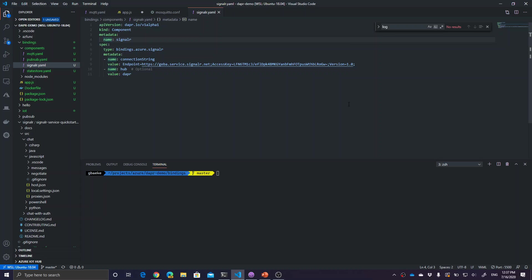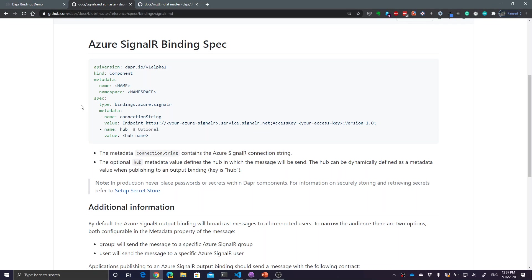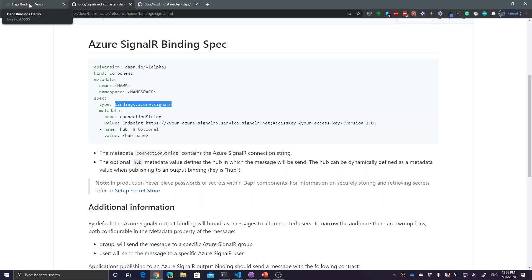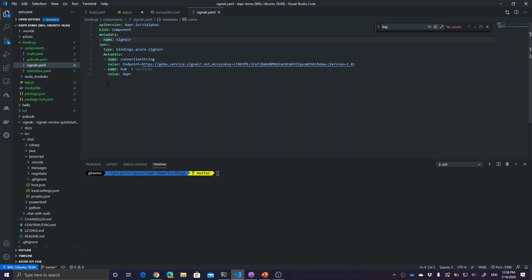You need to use the SignalR specification or the spec. It's a component of type bindings.azure.signalr. It needs a connection string, something you'll find in the definition of the service on Azure. There's an endpoint with an access key that you have to provide to the component. It says the hub is optional, but in my case I have to provide a hub name. The hub name I'm using is Dapper. My client application is also listening for incoming messages for that hub name, so they have to match. You need to specify that we use the Dapper hub. Here you see the connection string, the endpoint, and the value of the hub is Dapper.